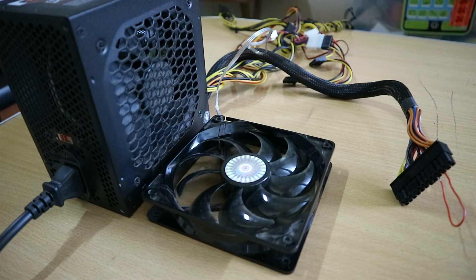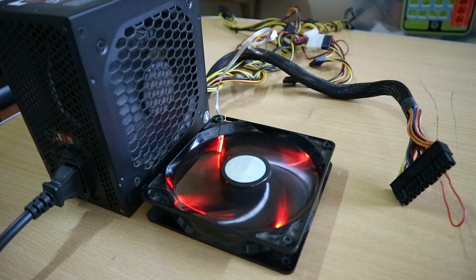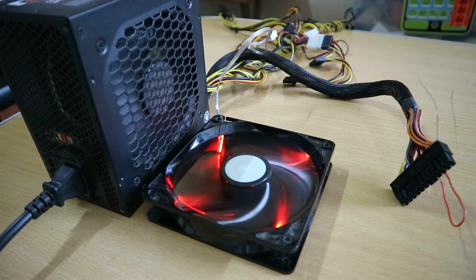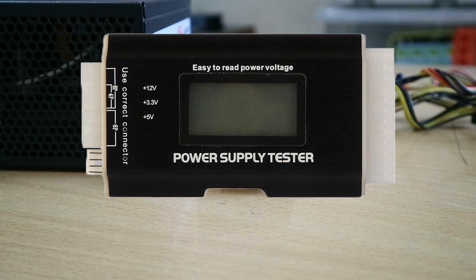If your power supply is fanless or passively cooled, connect a case fan to the molex connector. If the fans spin on both occasions then it might be a problem with the voltage your power supply is delivering. Now I don't have a power supply tester but I'll just leave links in the description if you guys want to buy one.